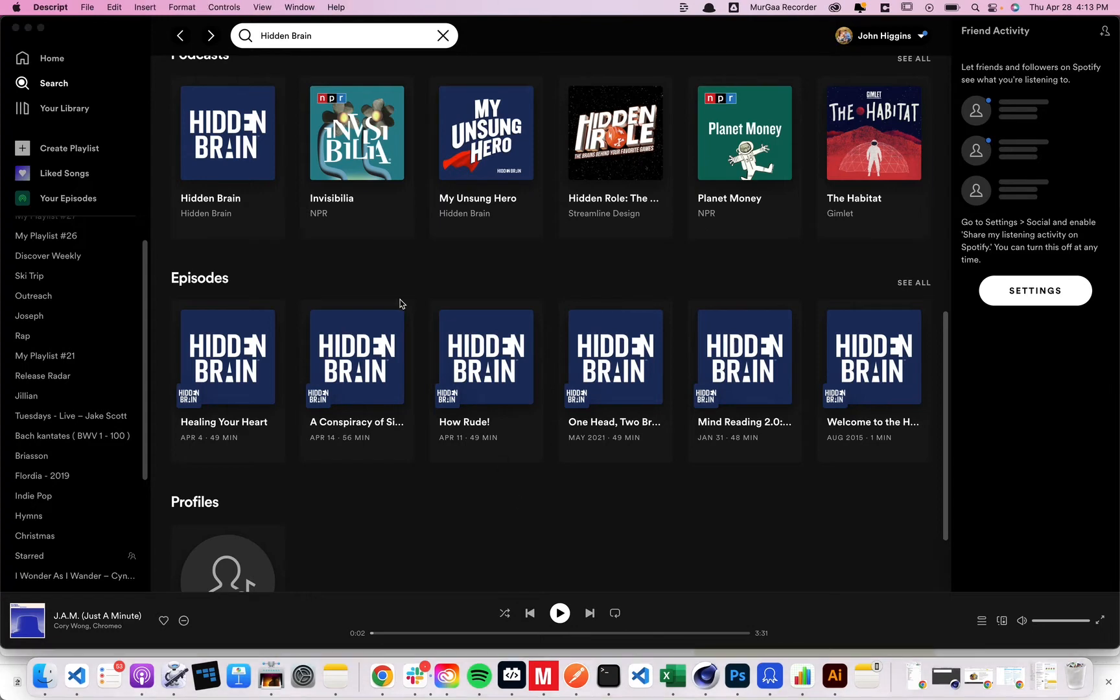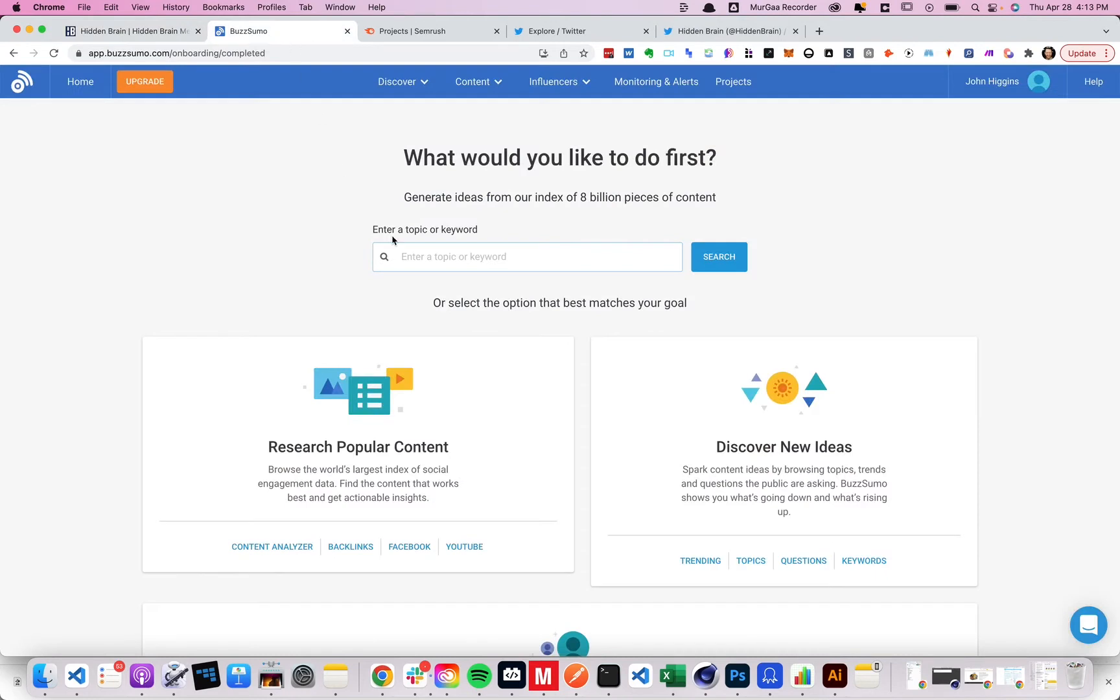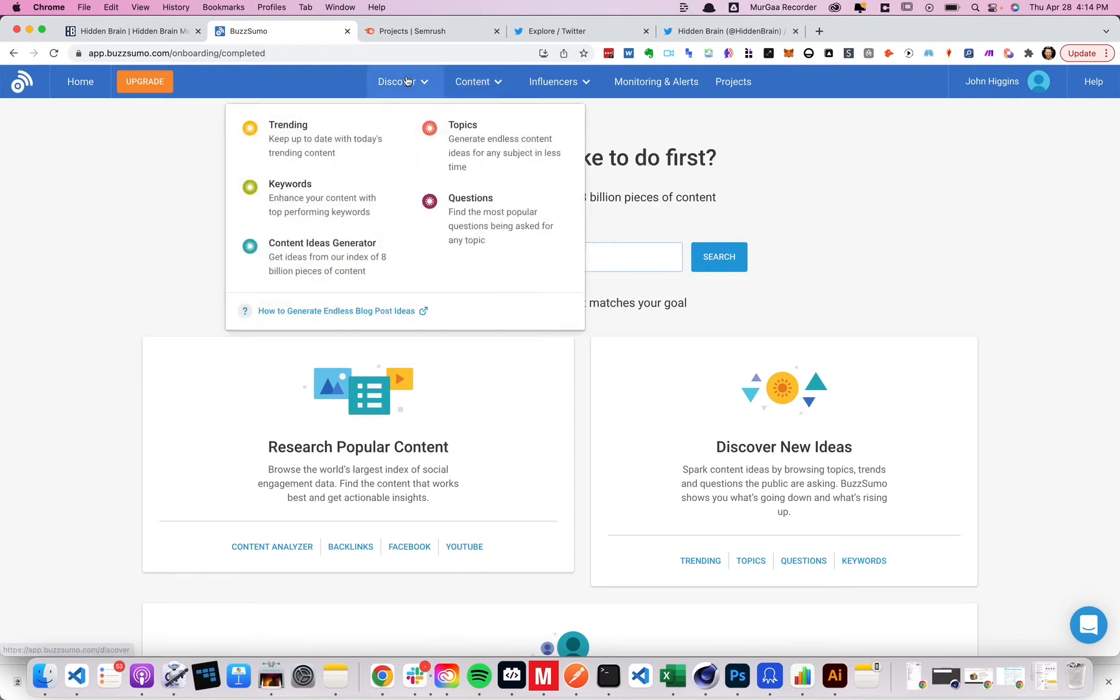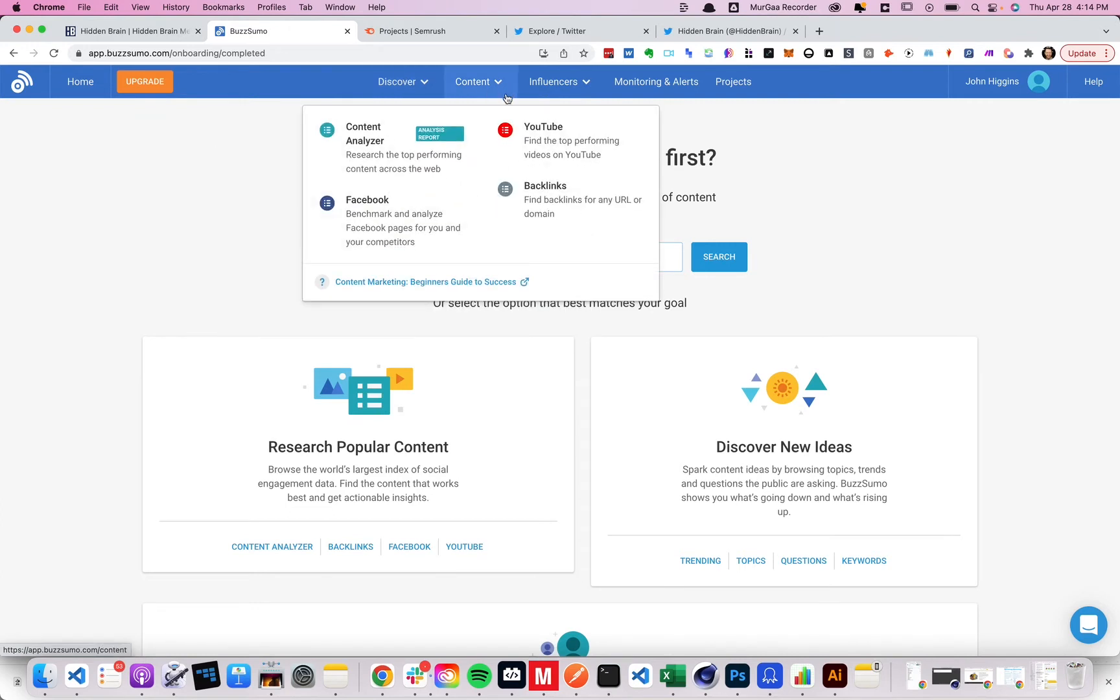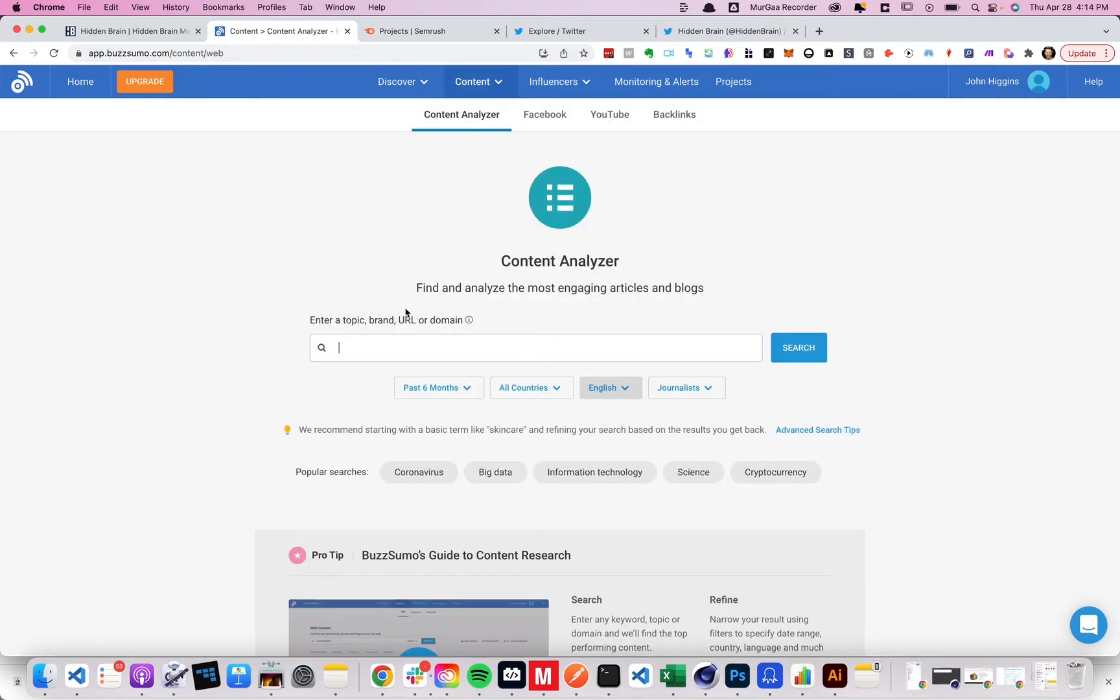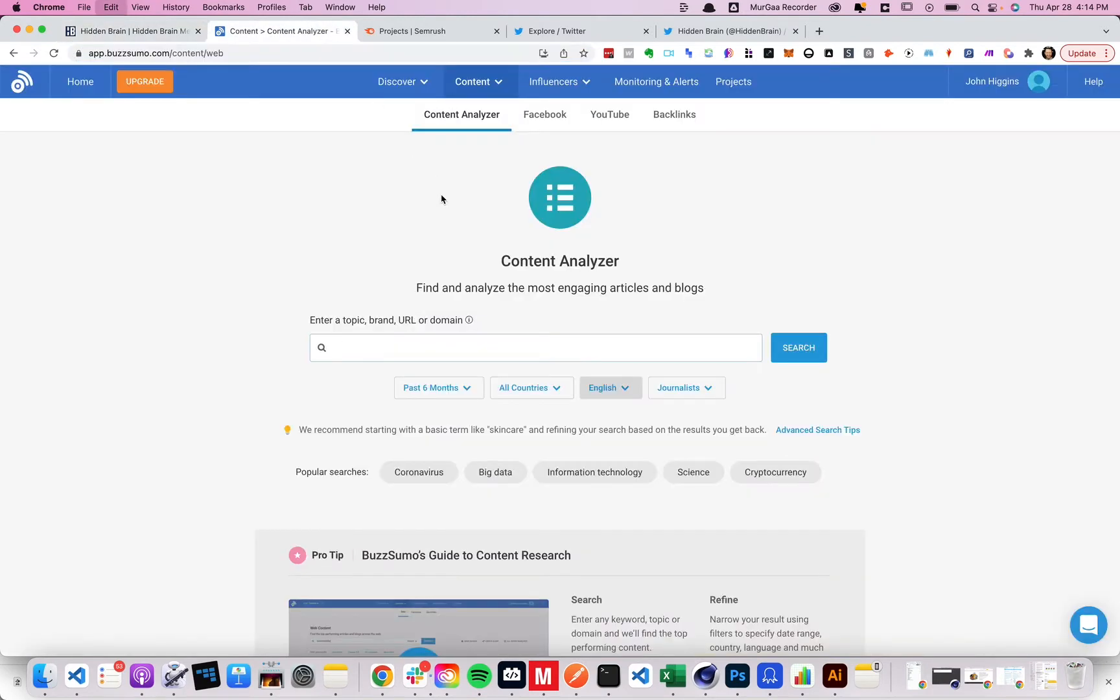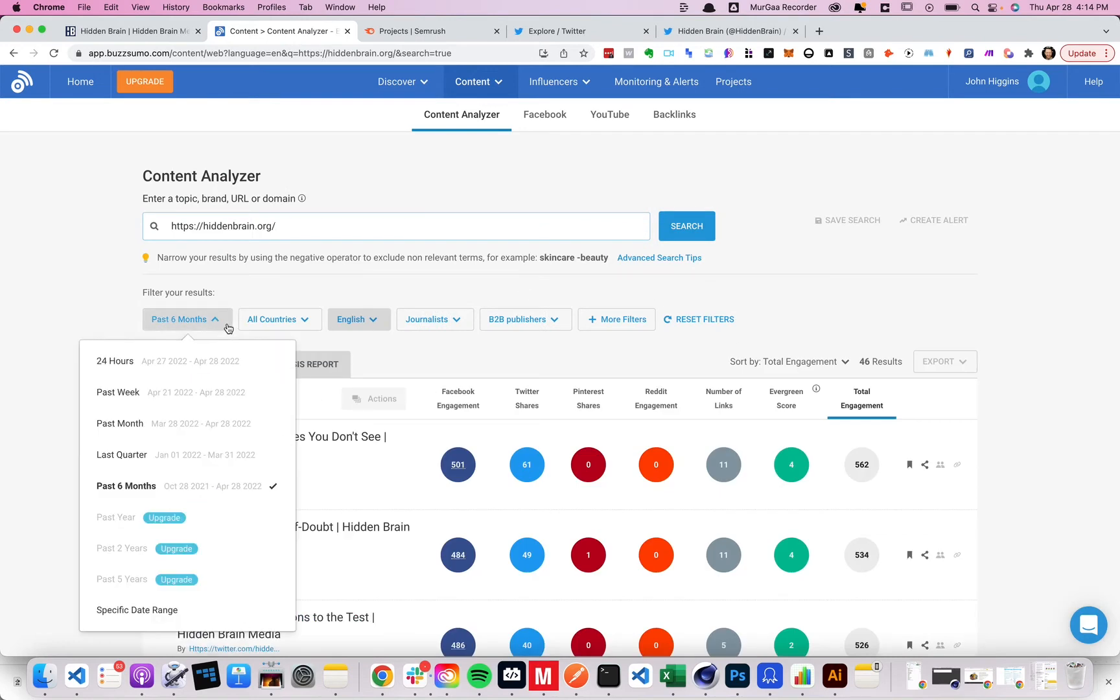Second one is to use BuzzSumo. Now BuzzSumo is this great service that essentially collects social sharing data. And on your free plan, you can have like 10 searches per month. So if you just sign up, you can use it. And so what you want to do here is you want to go over to, I believe it's the content analyzer. And oh, you can only go back six months on the free plan.